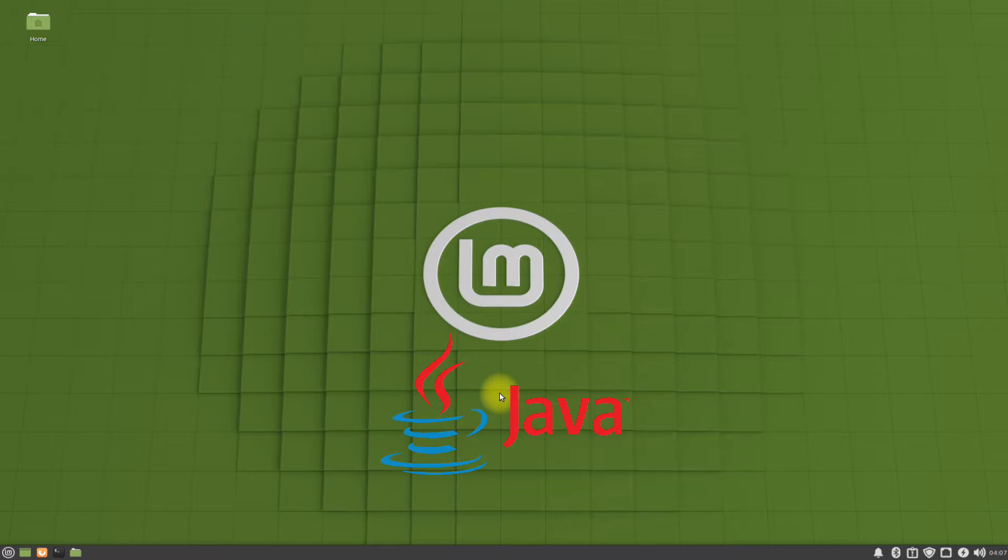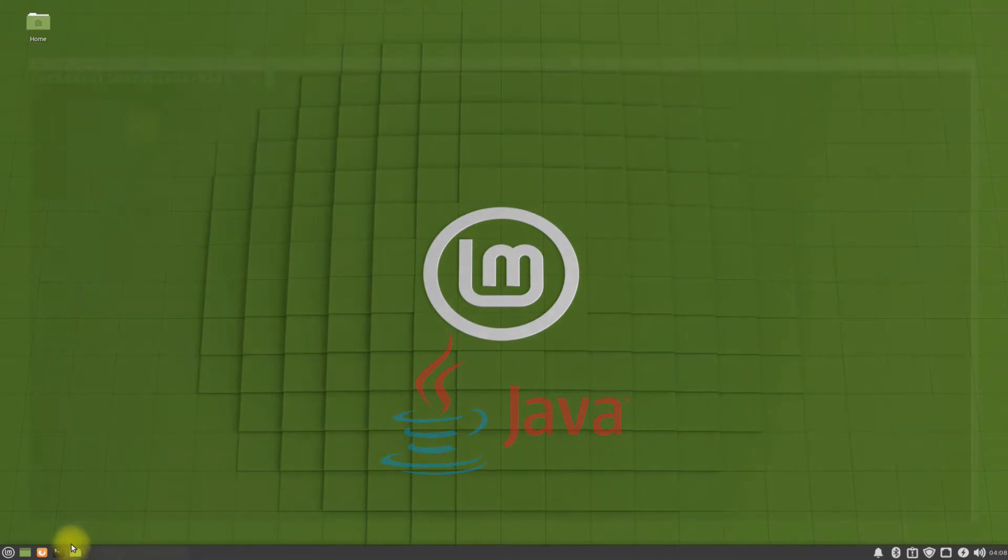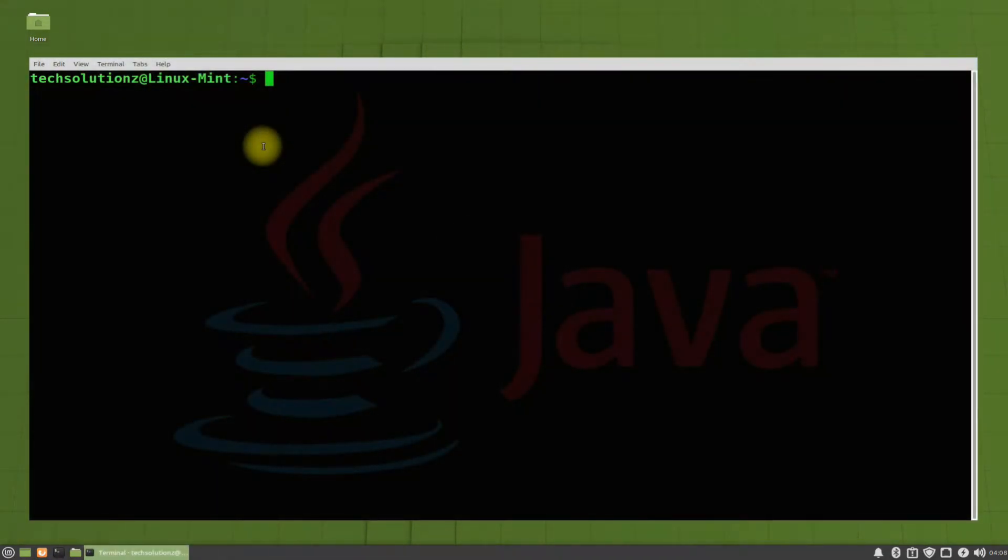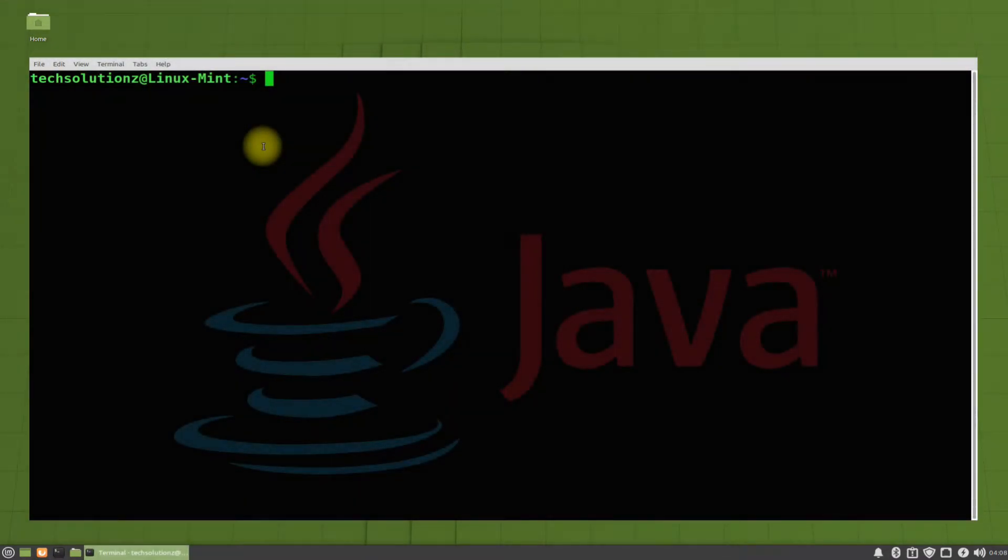Open Terminal App on your Linux Mint. Run apt update to update your Linux sources.